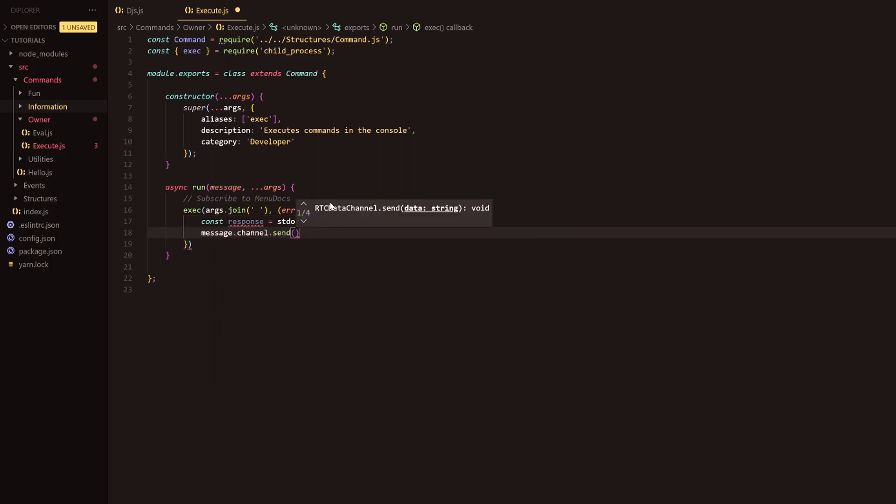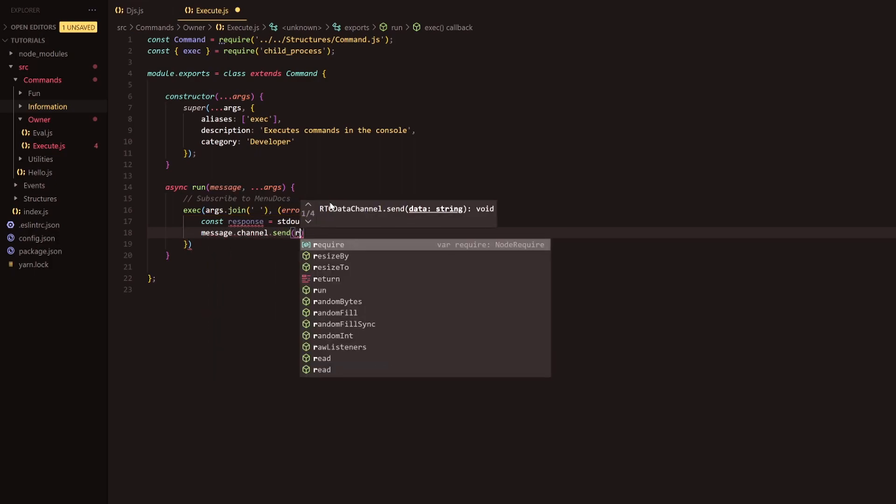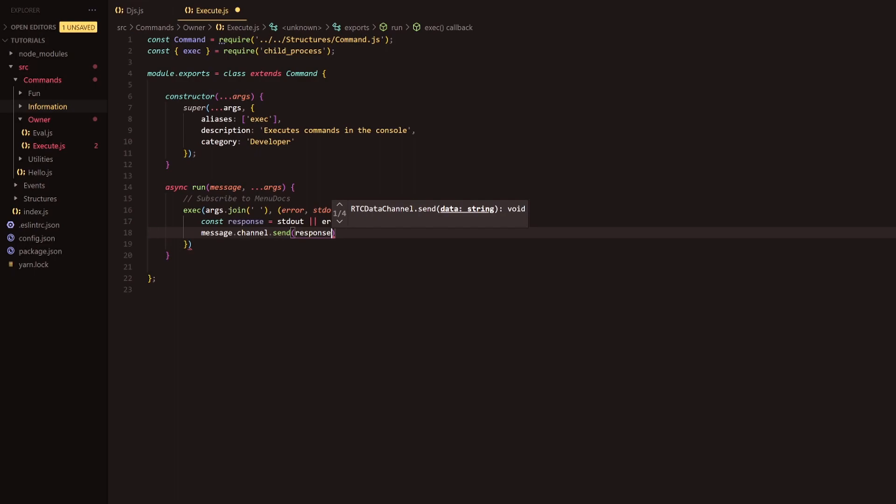And then we're going to do message.channel.send and we're going to send the response and then we're going to open up some options here. Split.